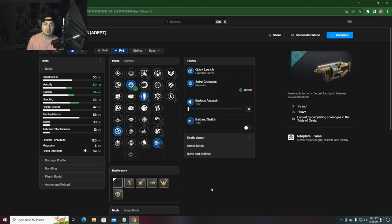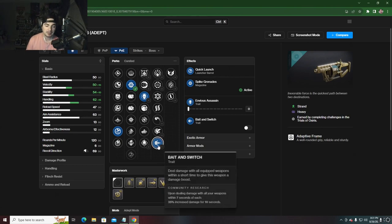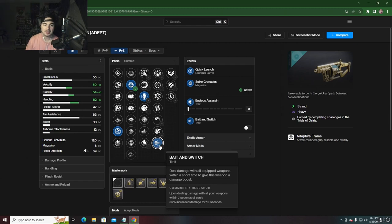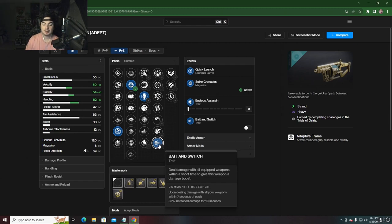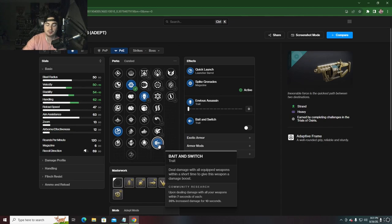Everyone's been using rockets since they've already gotten that Gjallarhorn nerf. Maybe we'll slowly see grenade launchers take over, especially now we got one with Bait and Switch. But we'll see if that will be meta yet. I'm excited to farm for this. Let me know your thoughts and I'll see you on the next one.